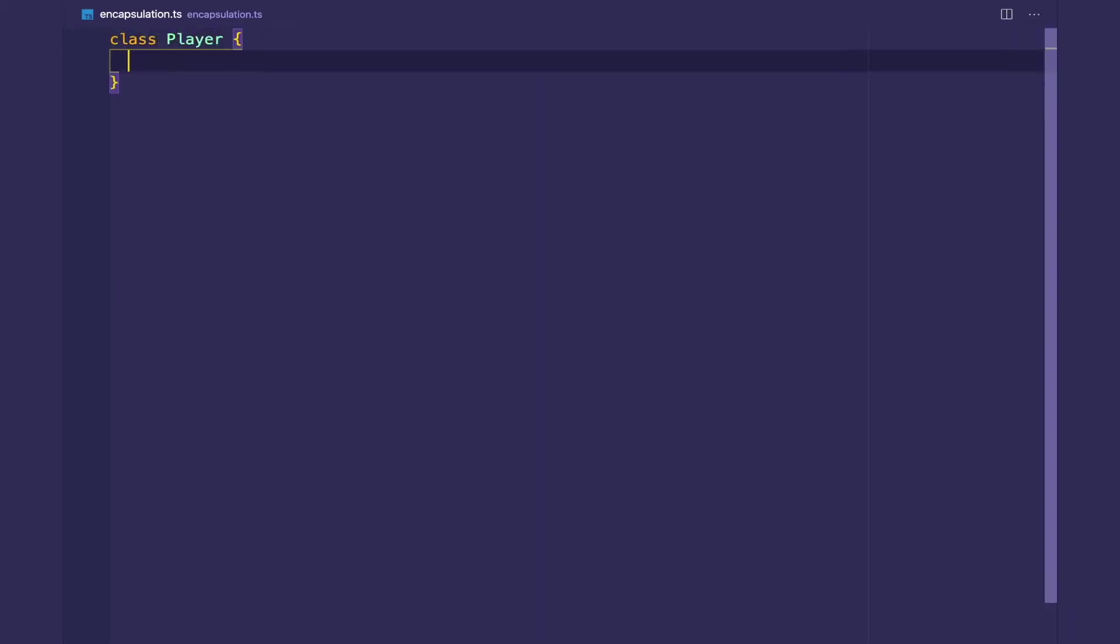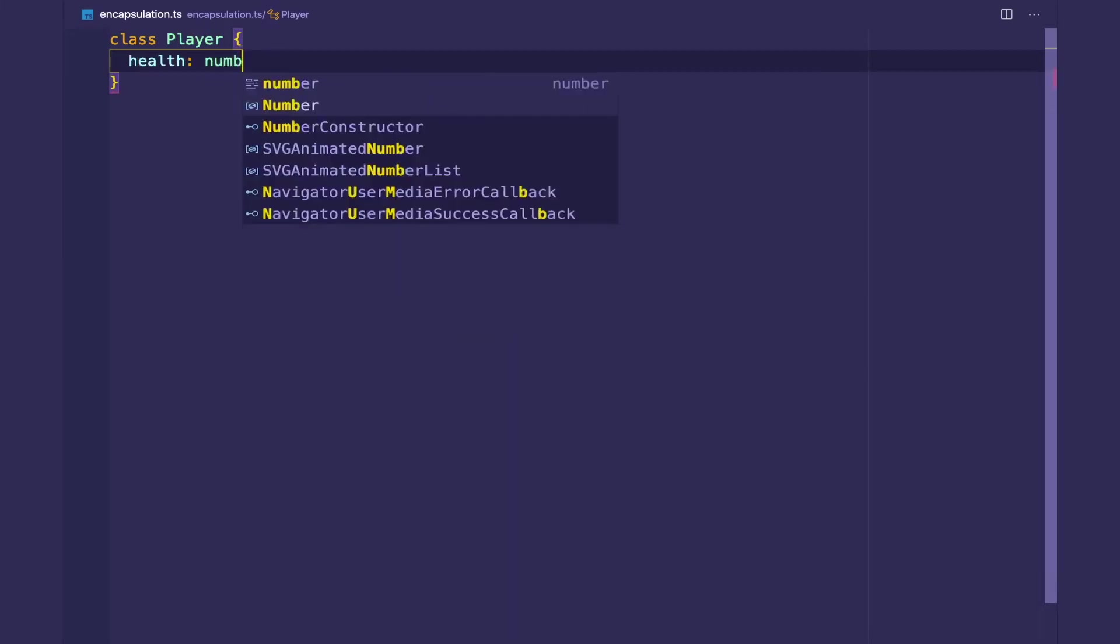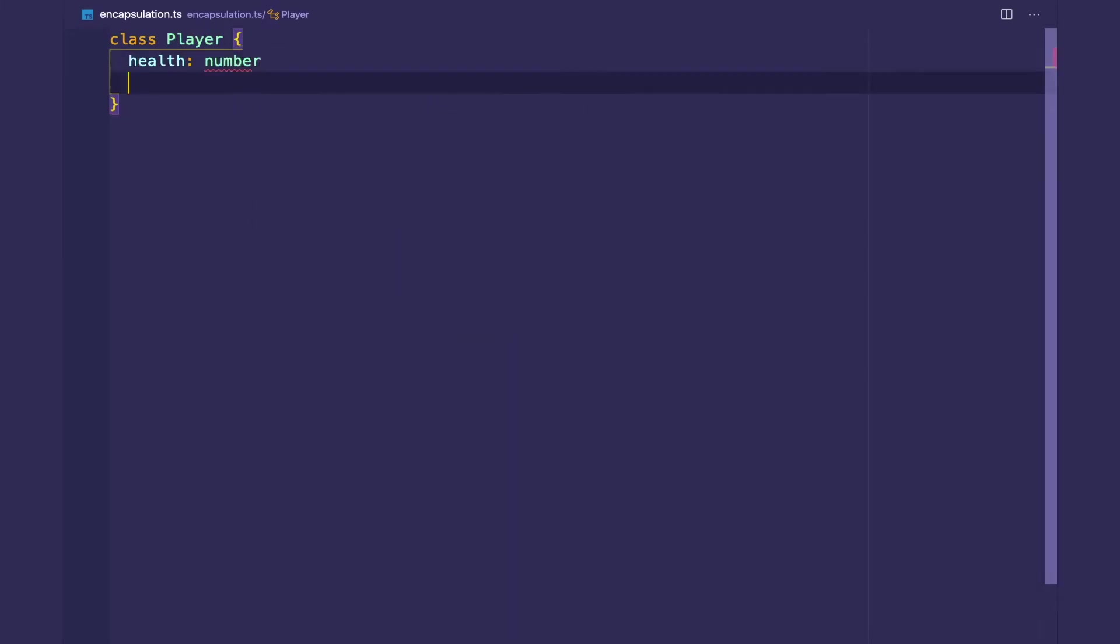So let's start off with the player class again. And this player class is going to have two instance variables, health, which is a number, and speed, which is a number.